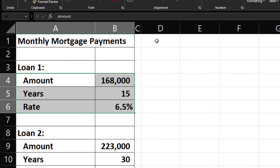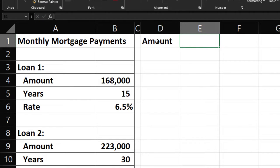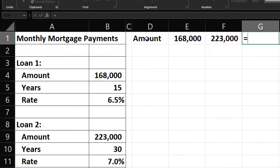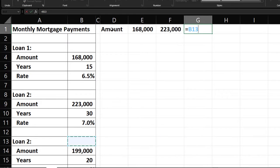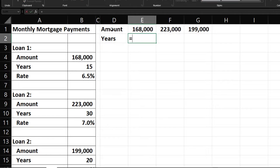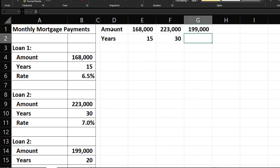Now a quick recap of the source data. We'll say we have three loan scenarios. Scenario 1 has a loan amount of $168,000; scenario 2 is $223,000; scenario 3 is $199,000. Then we've got the years: scenario 1 is 15 years, scenario 2 is 30 years, and scenario 3 is 20 years.